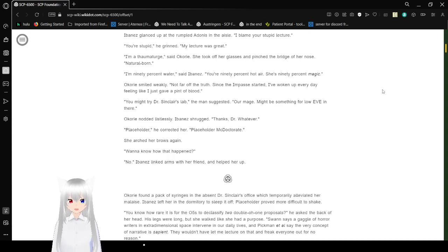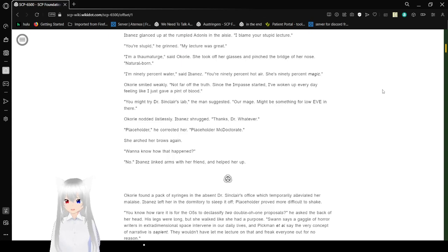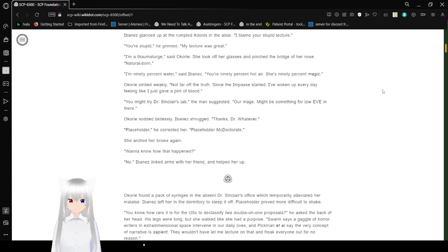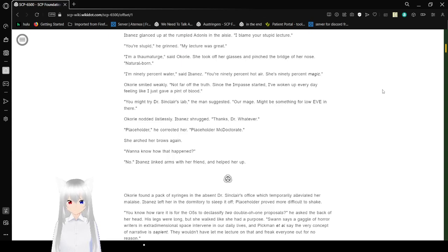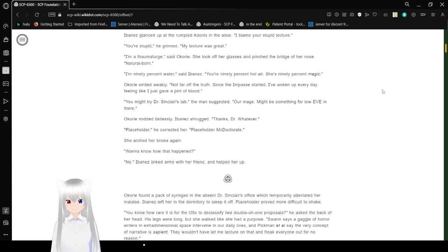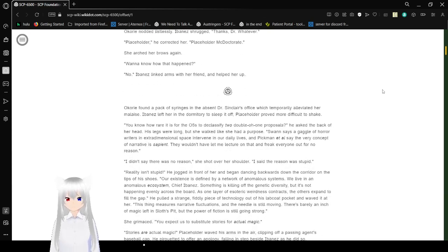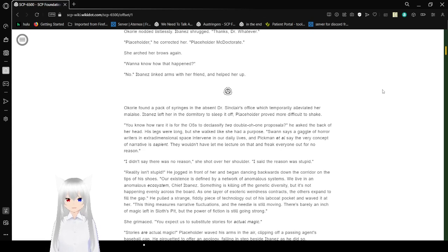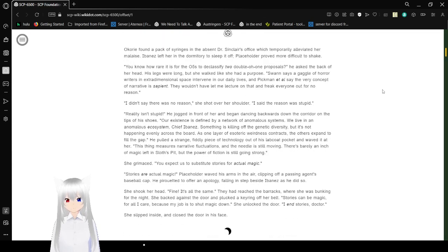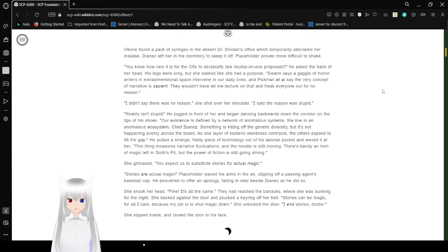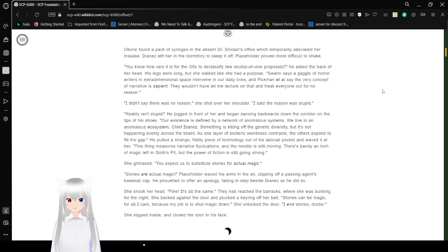I'm 90% water, said Ibanez. You're 90% hot air, and she's 90% magic. Okori smiled weakly. Not far off the truth. Since the impasse started, I've woken up every day feeling like I just gave you a pint of blood. You might try Dr. Sinclair's lab, the man suggested. Our mage might be something for OEV in there. Okori nodded endlessly. Ibanez dragged. Thanks, Dr. Whatever. Placeholder, he corrected her. Placeholder McDoctorate.